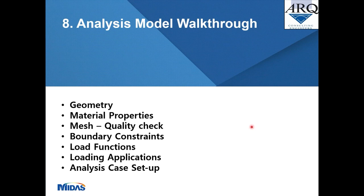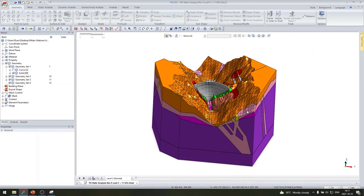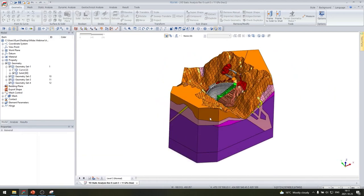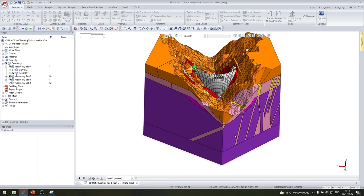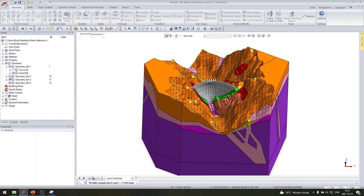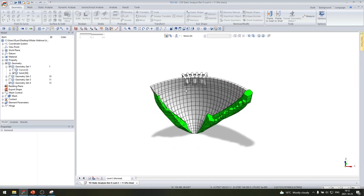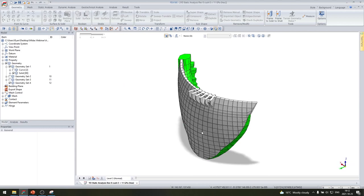A brief walkthrough of the MIDAS model follows. The software interface shows a three-dimensional view of the dam and foundation geometry with all rock layers color-coded according to their material properties. Each geometry body is named and sorted in subfolders for easy activation and deactivation. Deactivating the foundation geometry reveals just the dam arch and cushion structure — the front and back of the dam — which can be rotated in all views.